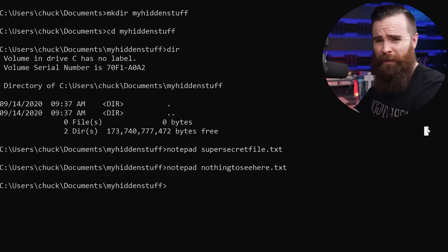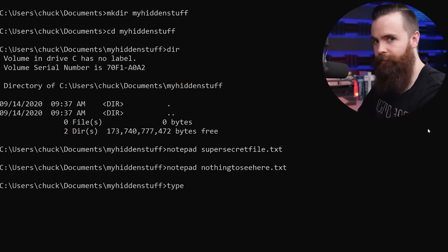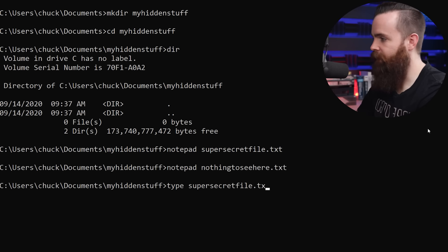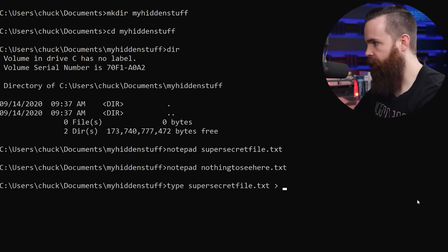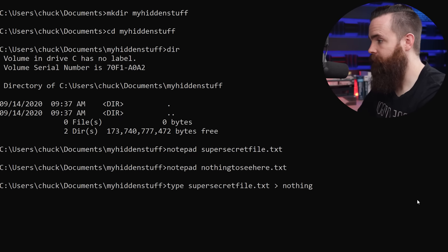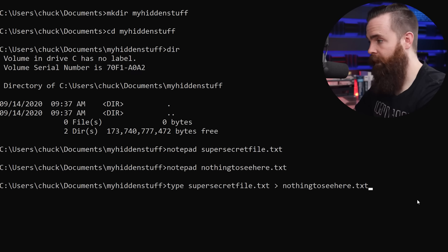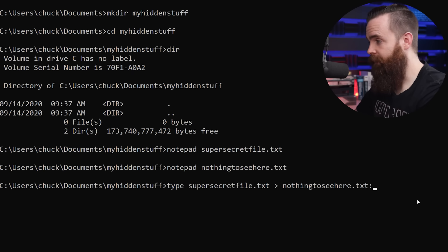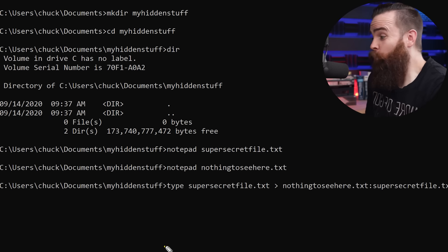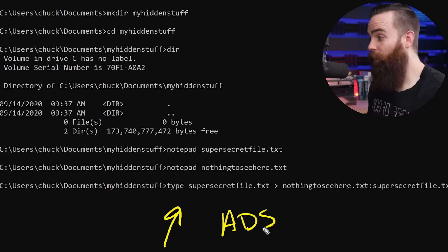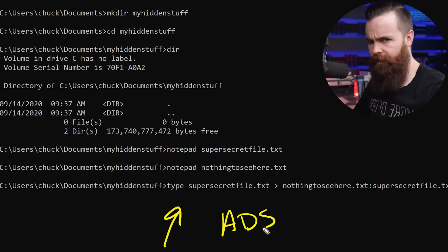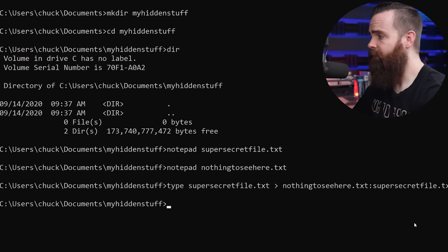Watch this. I'll type in type, just like that. I'll first specify my super secret file.txt. Then I'll put a space, my right angle bracket, space once more, and I'll specify my nothing to see here.txt file. Now here's the important part. We'll type in colon and then put in super secret file.txt. This one command using ADS, our alternate data stream will hide our super secret file inside the nothing to see here file. I'll hit enter. And we're done.